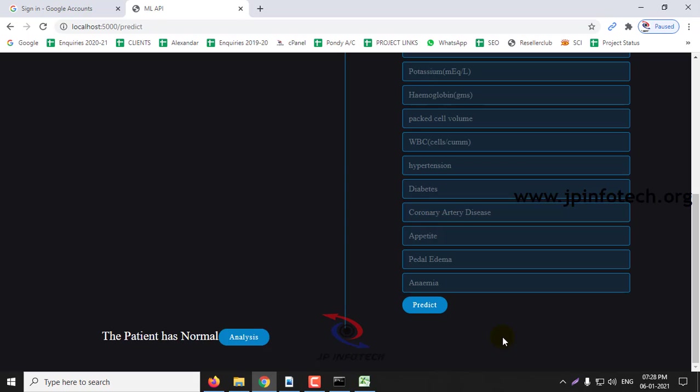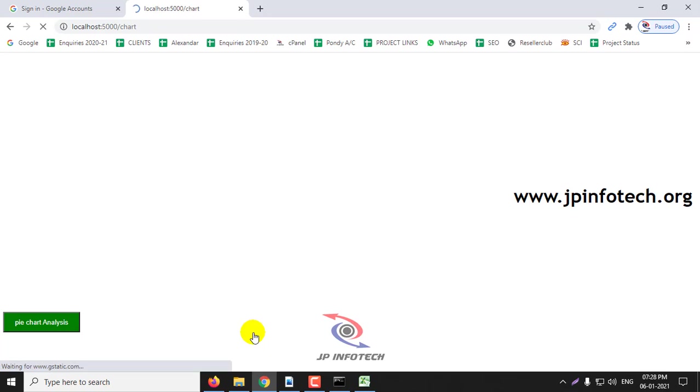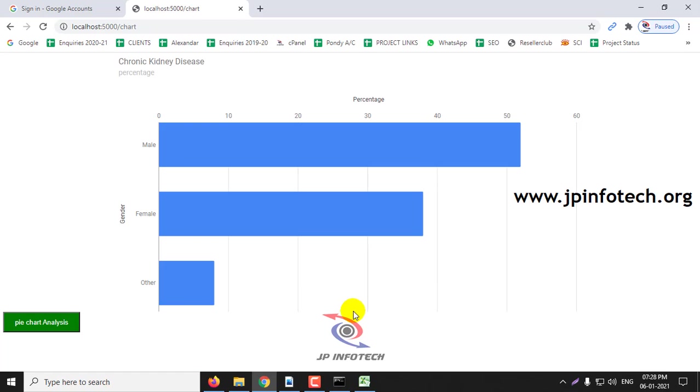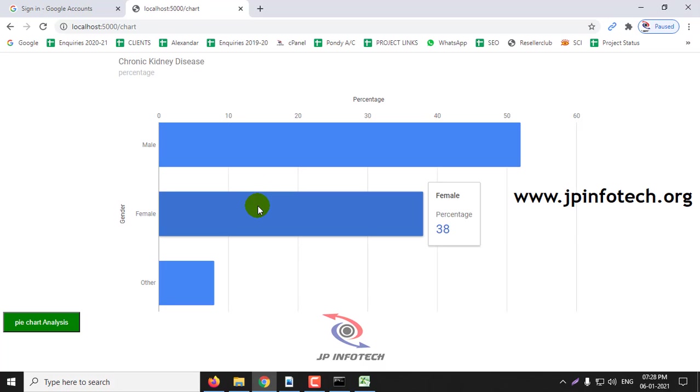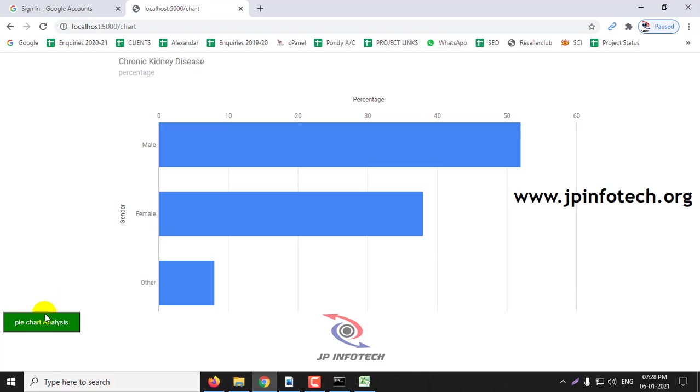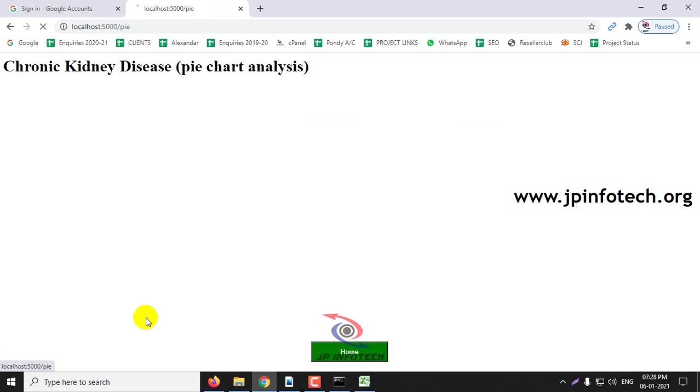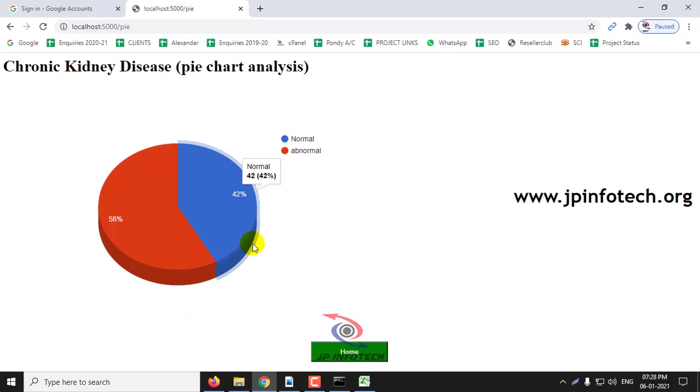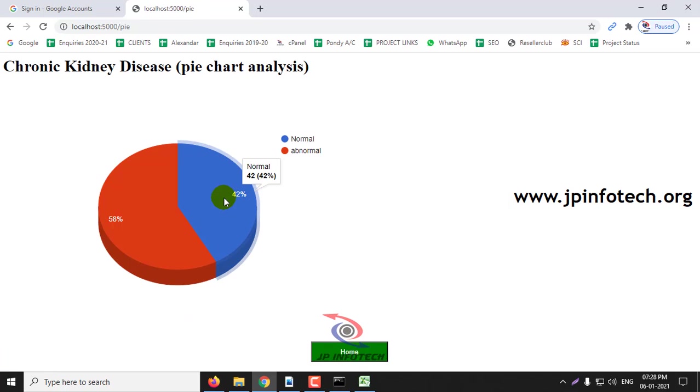Right now I have shown you two samples which contain 1 and 0 classification, and the last one is analysis as a graph chart. Here we have shown you from the dataset that is male as 52 percentage and female as 38 and others as 8 percentage. And another chart with pie chart analysis, here we can see abnormal as 58 percentage and normal as 42 percentage.